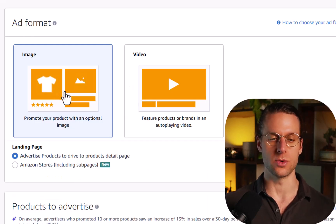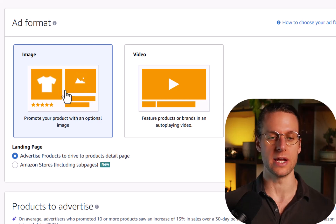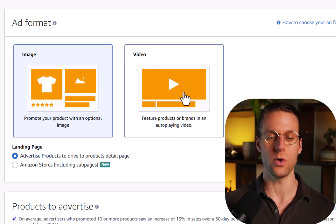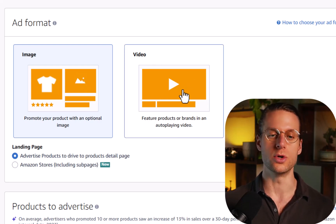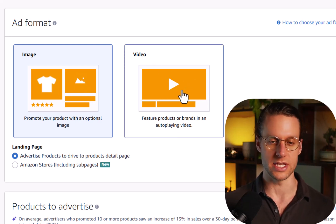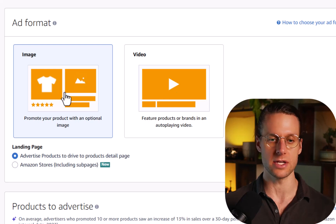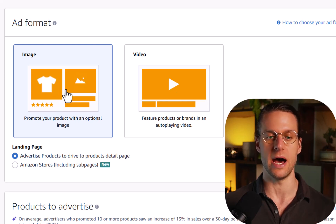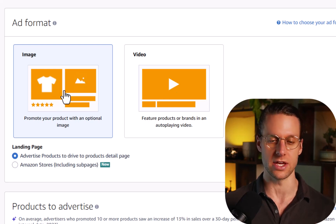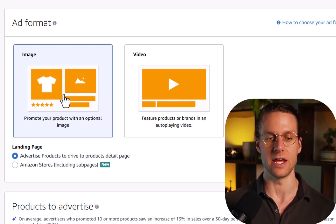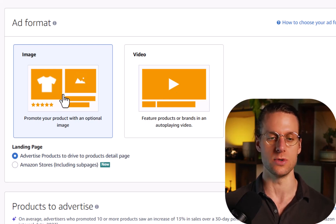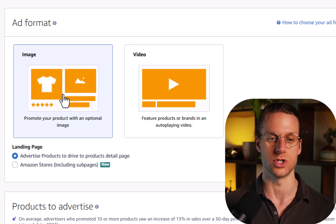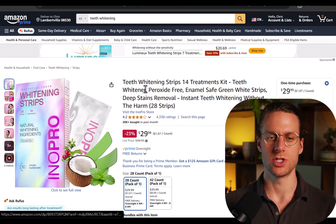Next we have the ad format. So either you can put in a custom image or a custom video, or you could do neither of those things just by leaving custom image on and not uploading anything custom. And then what Amazon's going to do is just show the default thumbnail. I'm going to show you what this looks like to a shopper.